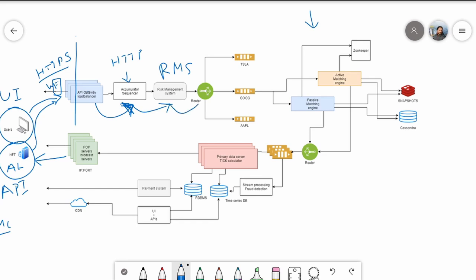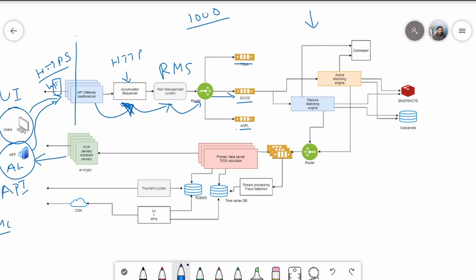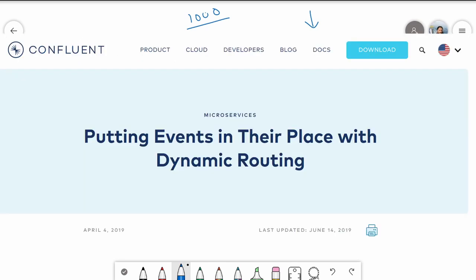Once the order passes risk management, it goes to the router. The router redirects the order to one of N queues based on the type of stock being bought or sold. There is one queue per company — so if we handle 1,000 companies, there are 1,000 queues. All buy and sell orders for Google go to one queue, all orders for Tesla go to another, and so on.